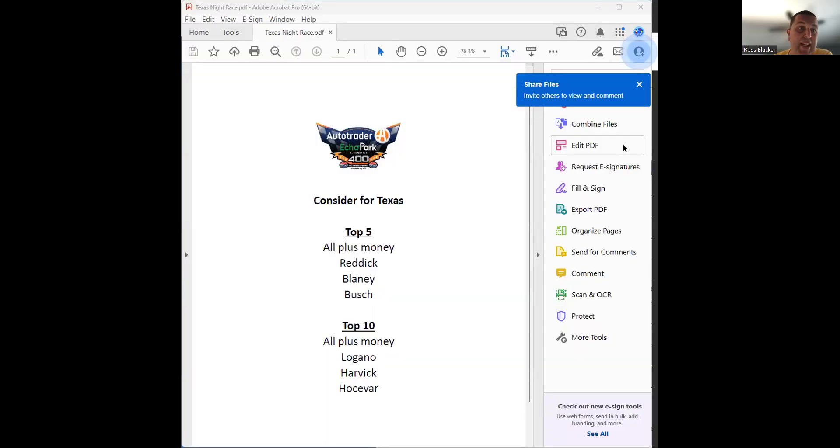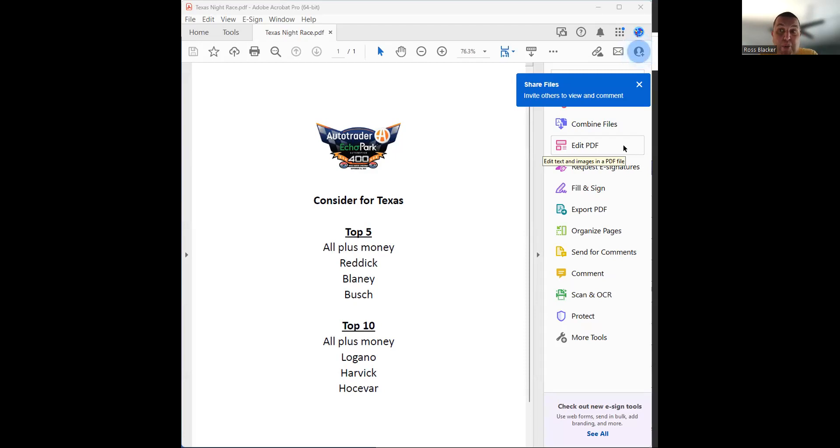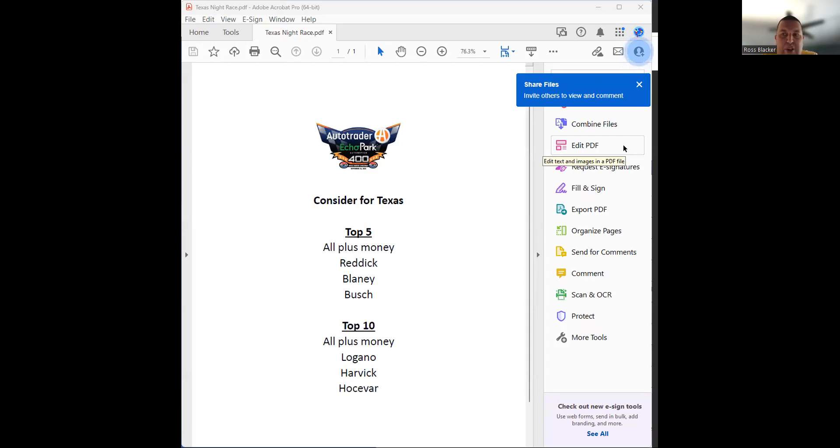I'm going to stop the share. Again, I've just had a ton of stuff going on. So here are people to consider at Texas. I probably only do 20% of my bankroll for Texas before practice and qualifying. I'd look at Reddick, Blaney, and Busch. Again, Reddick of those three is most likely to qualify fast.